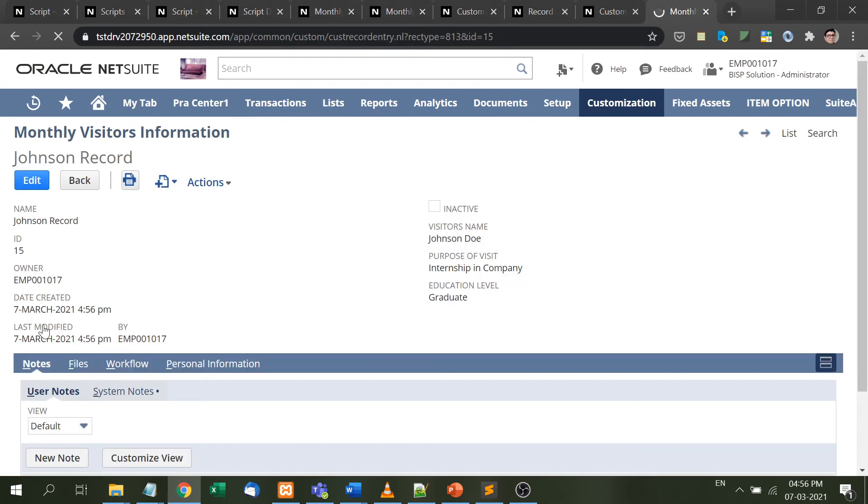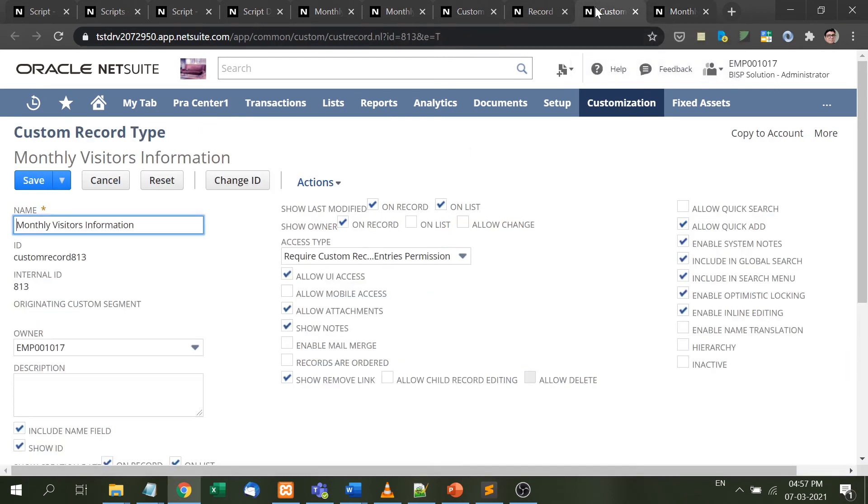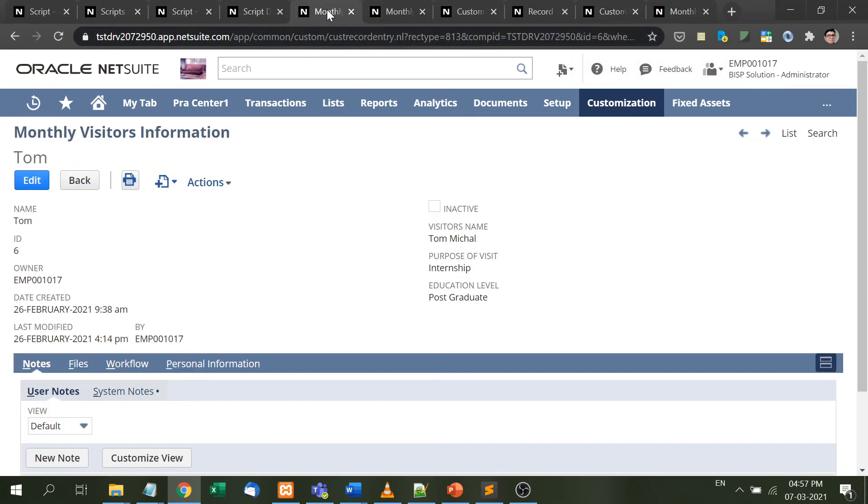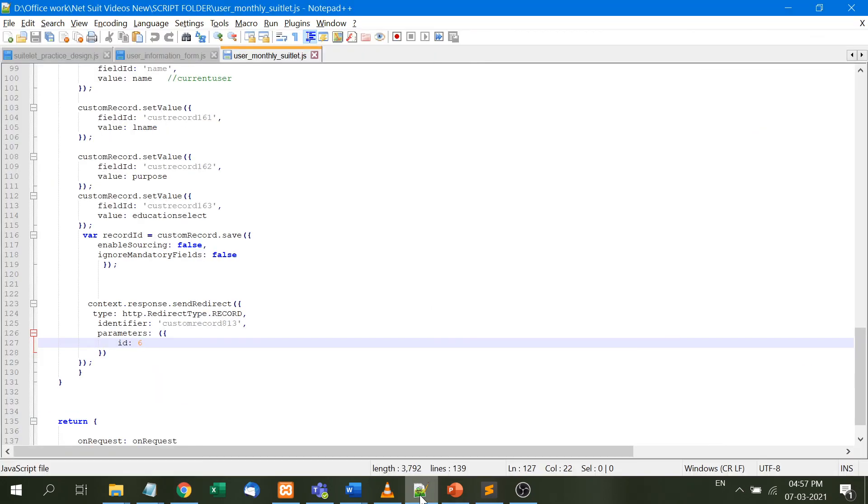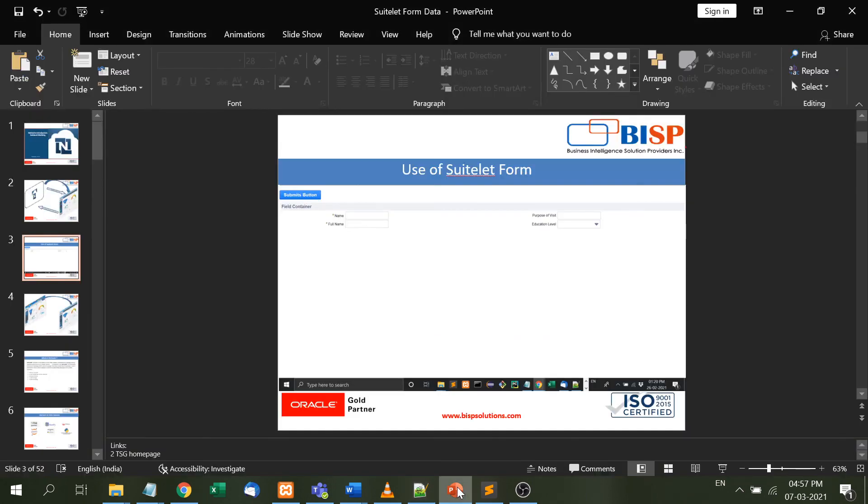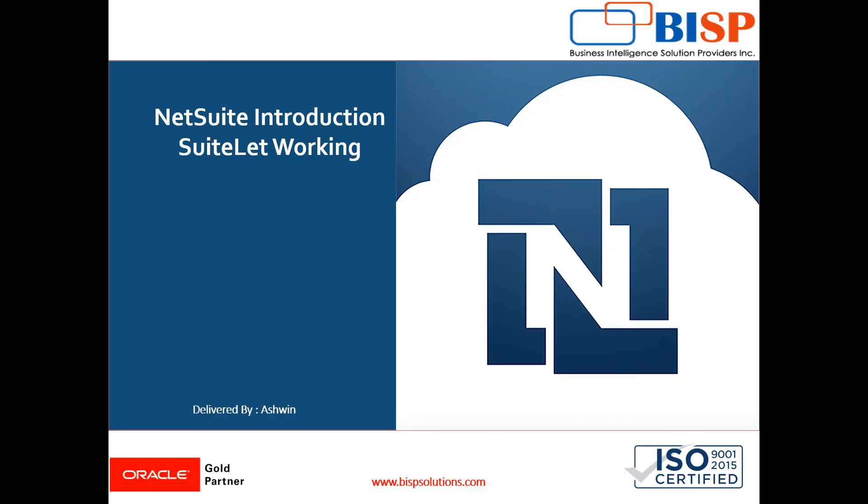So in this way, the data taken from the suitelet form is saved into this record, and then immediately the 6th record is shown. Suitelet's purpose is very simple: if you want information from a visitor or user but don't want to give any credentials, you take the data from the user in the form of suitelet and save it into the NetSuite database.